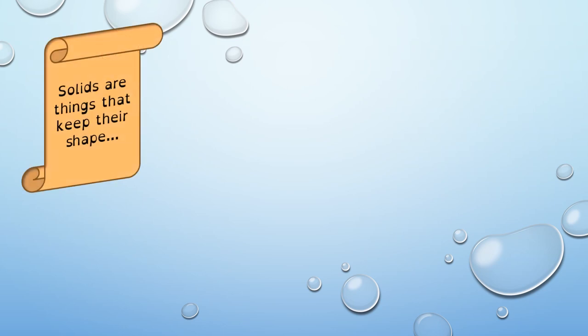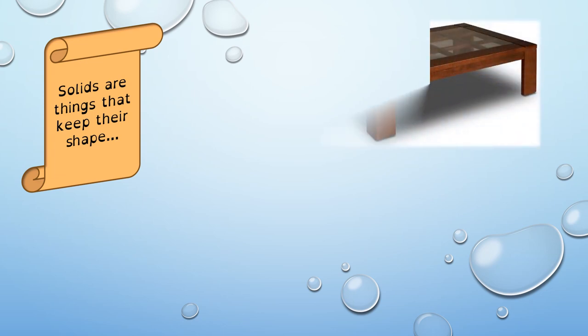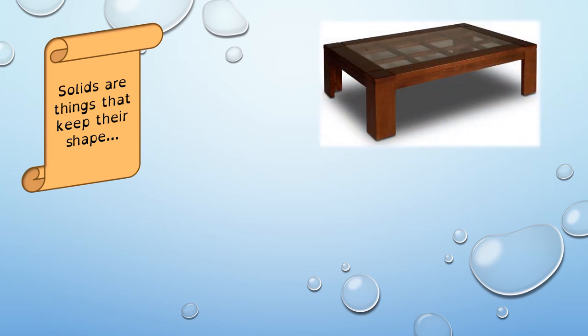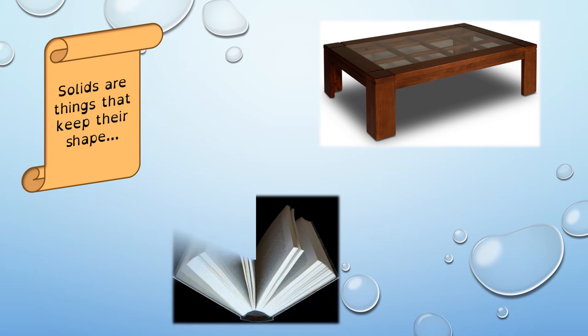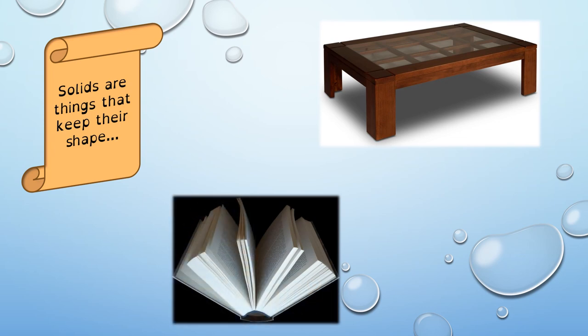Solids are things that keep their shape, like for example, a table or a book.